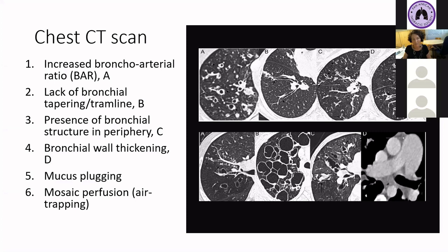To summarize the chest CT scan findings of bronchiectasis: these include increased bronchoarterial ratio, lack of bronchial tapering or tramline, presence of bronchial structures in the periphery, bronchial wall thickening, mucus plugging, and mosaic perfusion. These pictures also include some of the complications of bronchiectasis, which are recurrent infections and pulmonary hypertension.